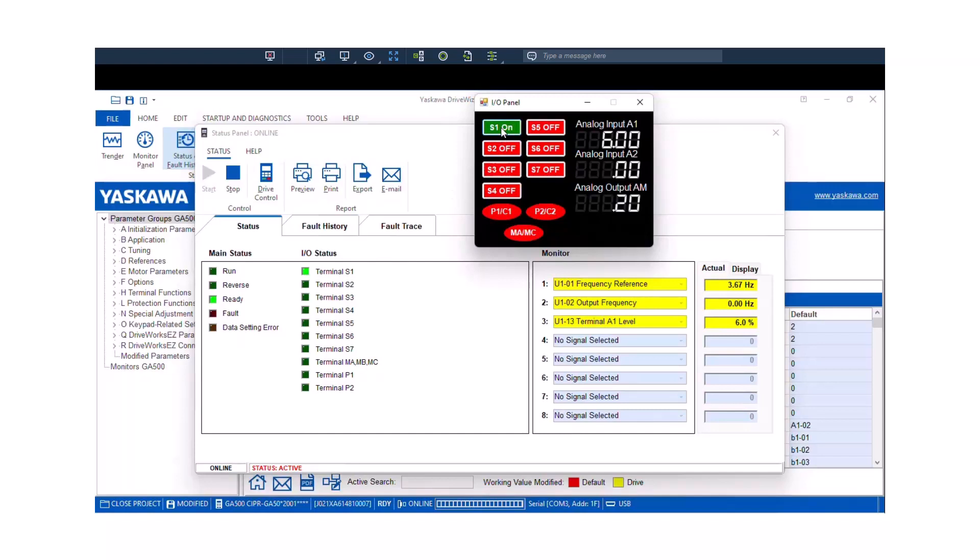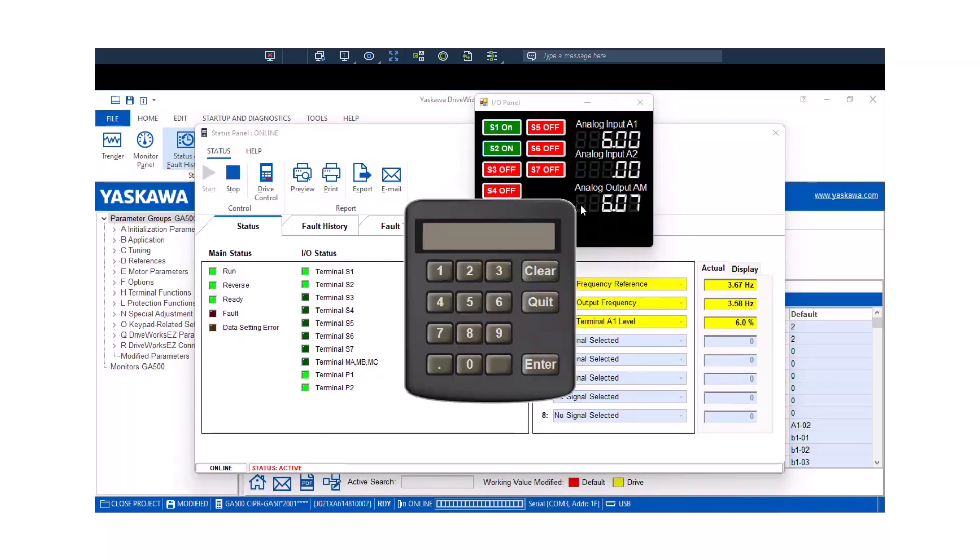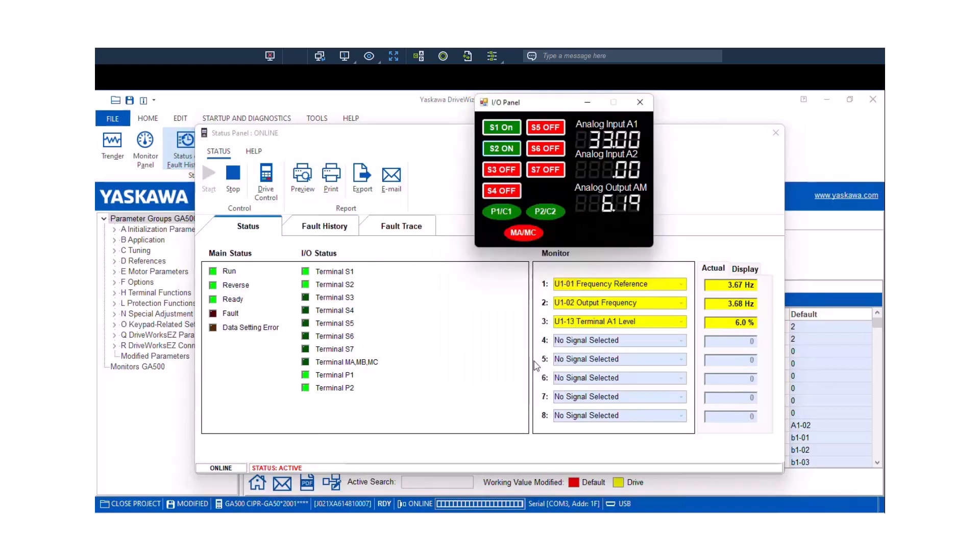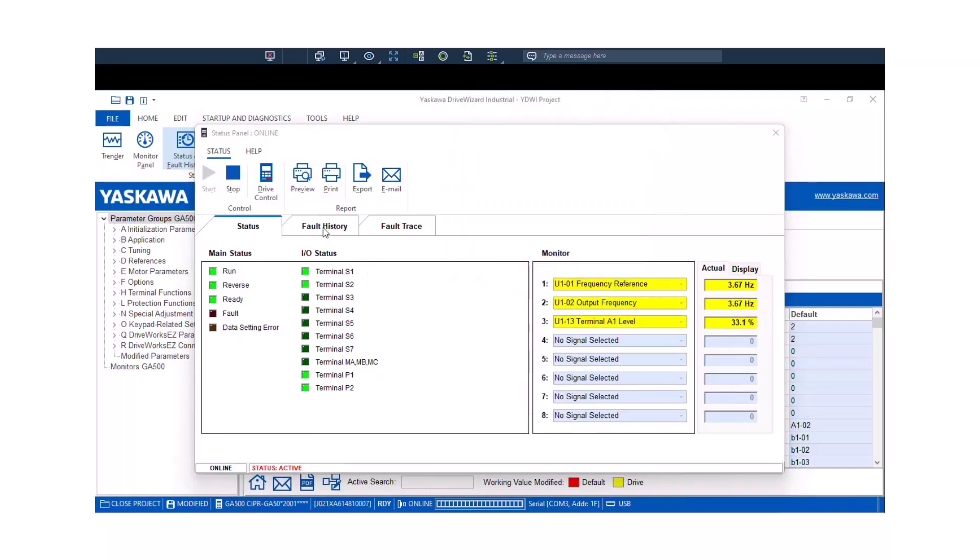So here's my virtual I/O. I can close S1 and S1 is closed in the panel. Close S2. S2 is now closed in the panel. And I can see what my analog input is by changing this 6% to say 33%. And now I can see 33% in my status panel.